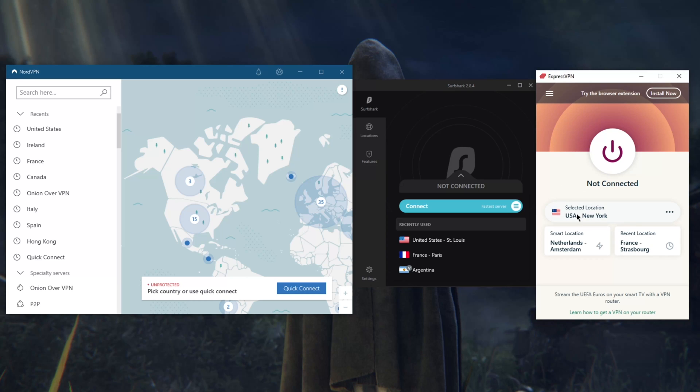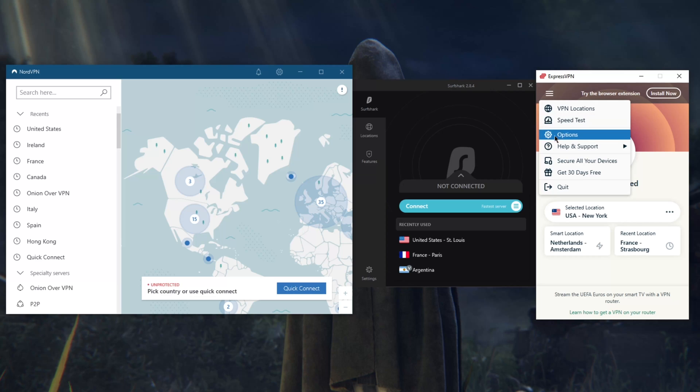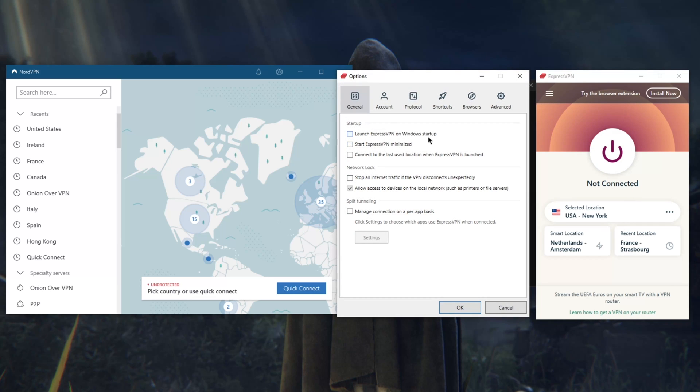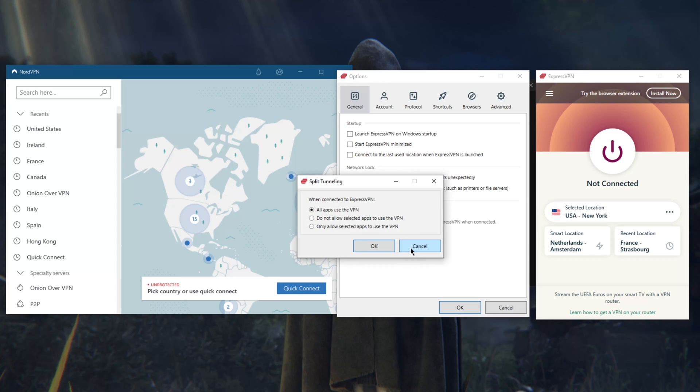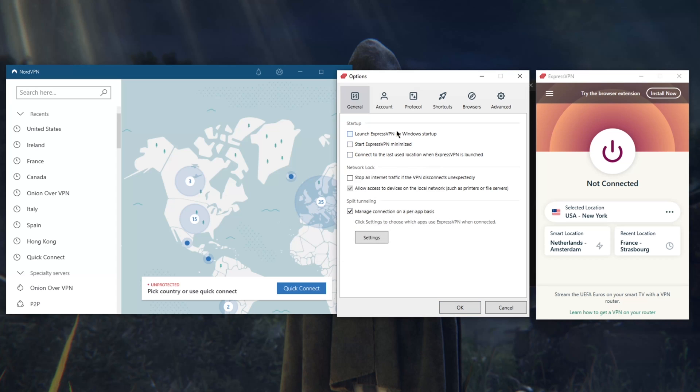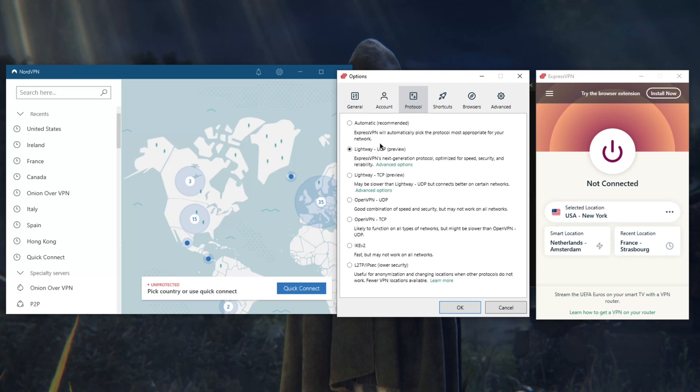They have over 3,000 servers. Their speeds are excellent, consistent, very consistent. Not as fast as NordVPN's WireGuard protocol here, but ExpressVPN is very consistent no matter which server you connect to. They have a kill switch right here.